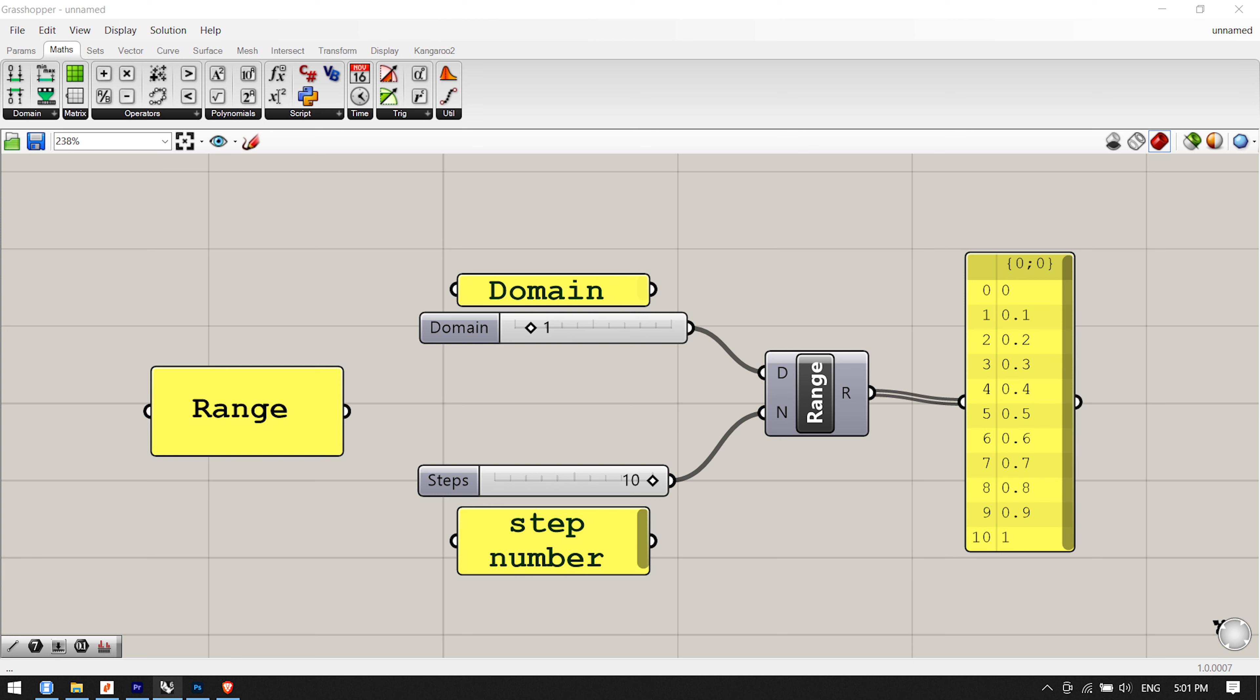The range, series, and interval components all create a set of values between two numeric extremes, however the components operate in different ways. The range component creates a list of evenly spaced numbers between a low and a high value called the domain of numeric range. In the example above, two numeric sliders are connected to the input values of the range component. The first slider defines the numeric domain for the range of values. In this example, the domain has been defined from 0 to 1, since the slider is set to 1. The second slider defines the number of steps to divide the domain, which in this case has been set to 10. Thus, the output is a list of 11 numbers evenly divided between 0 and 1. Note, the second slider, set to 10, is defining the number of divisions between 0 and 1, which ultimately creates 11 numbers, not 10.